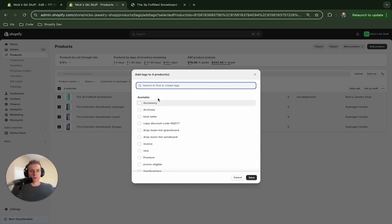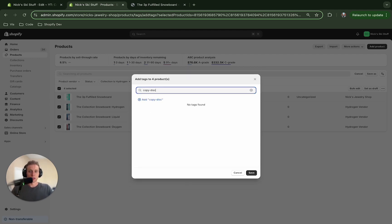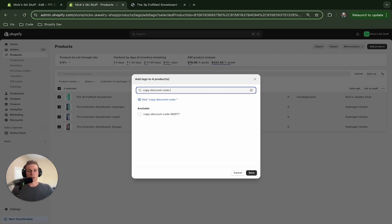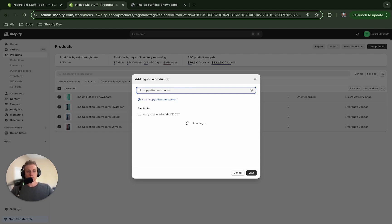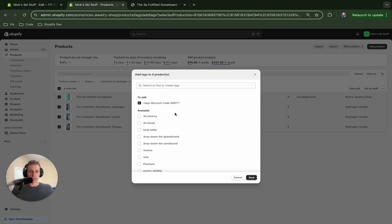Now I've already created this tag here copy discount code and this part's really important that you name it correctly. So the way you're going to name it is you're going to do copy-discount-code like this and then you're going to do another dash and then you've got to put in exactly what the discount code is. So in my case it's nsdtt but whatever your code is going to be you can put it there and then you're just going to make sure that you click this and then save.